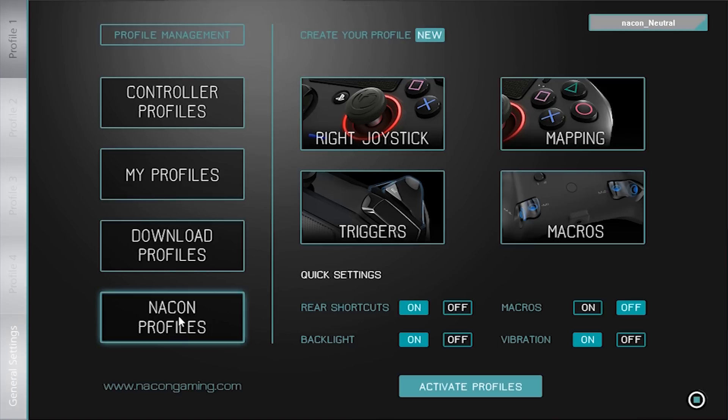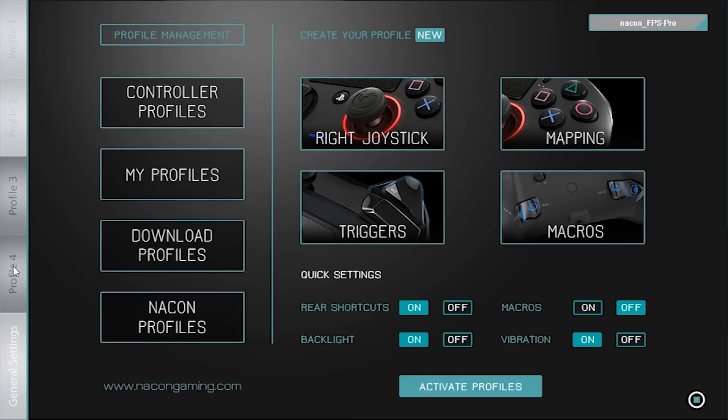On the left side edge of the interface you will find the four profiles already loaded in the controller. You can check each profile by selecting it. And finally, the last box at the bottom left are the general settings.